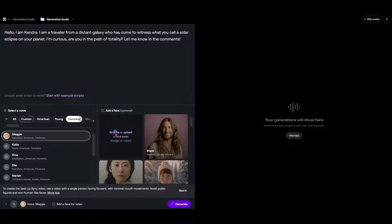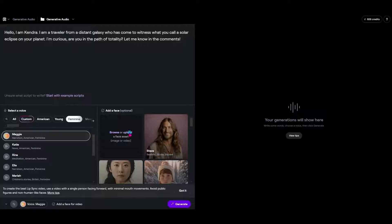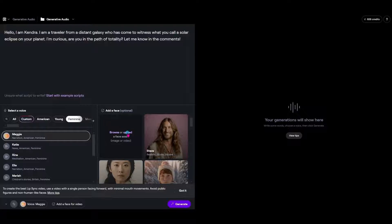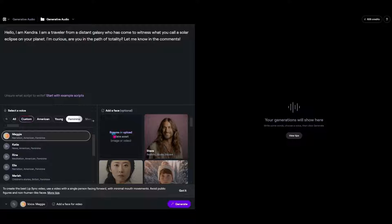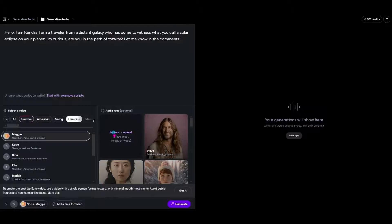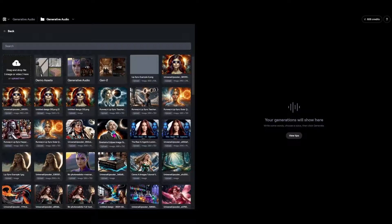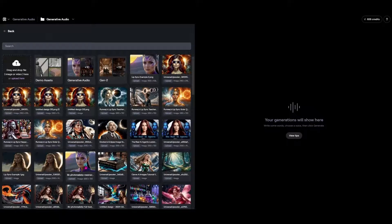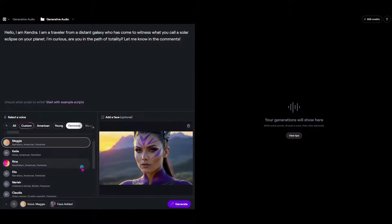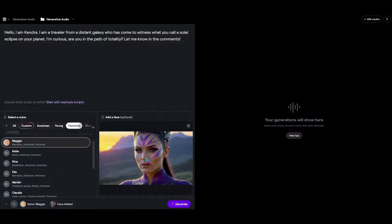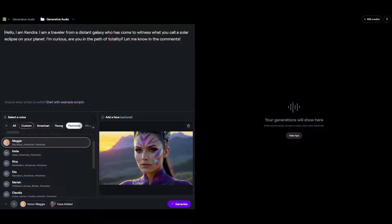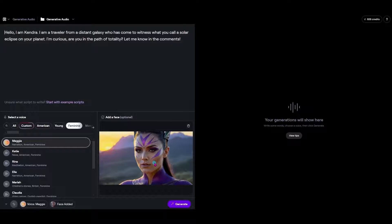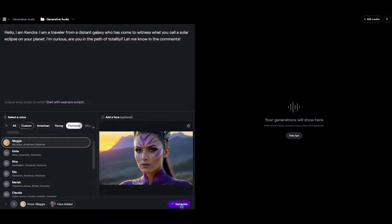So I've already uploaded my image that I'm going to use so if you haven't done that yet you would want to go here to upload and upload it from your system. But since I already have it in my assets I'm just going to go ahead and hit browse and then I can just choose the one that I want. So this is the one that I want to use for this video. You can see she looks like a traveler from another planet who might be here to watch the eclipse. So all I have to do now is hit this generate button.